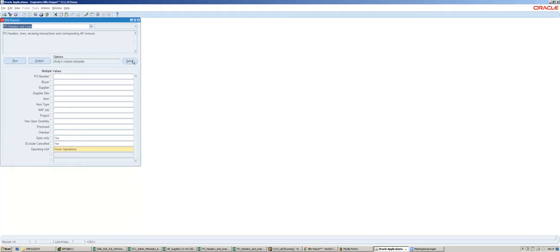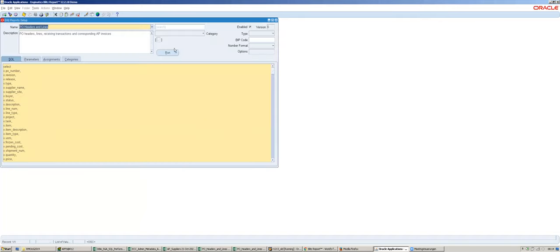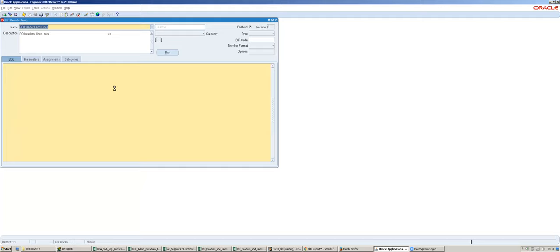For developers the most exciting part is the setup button, which business users do not have access to. When clicking on setup we get directly to the SQL definition screen. The most frequent scenario is that business users want some data, you have an SQL statement, and you want to give it to them to run. Here you can create a new report by simply entering the name and then entering an SQL statement.